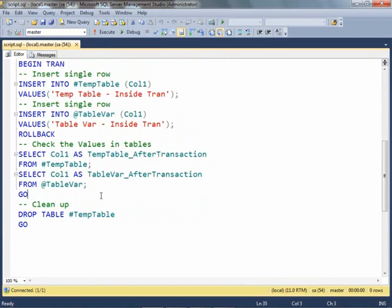Before rollback we have inserted two rows in each of them. Let's select the data and see the result.